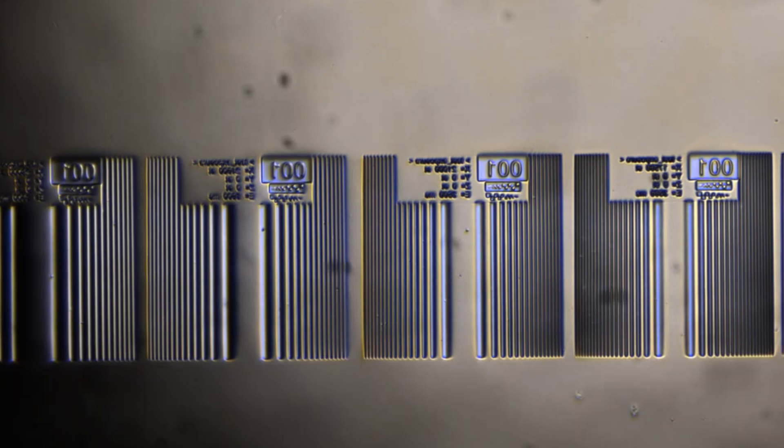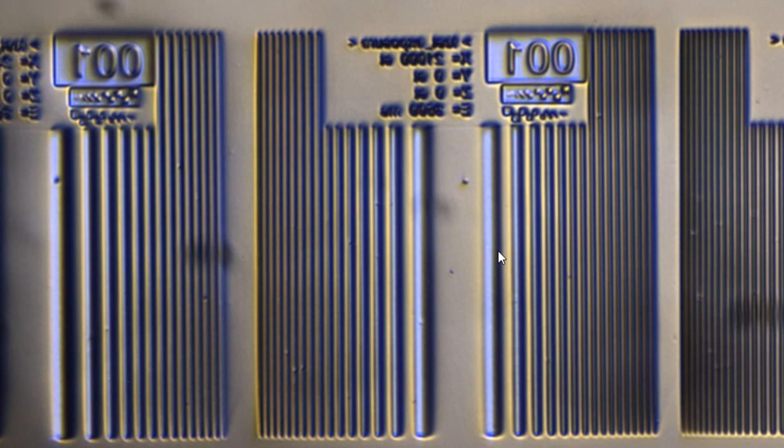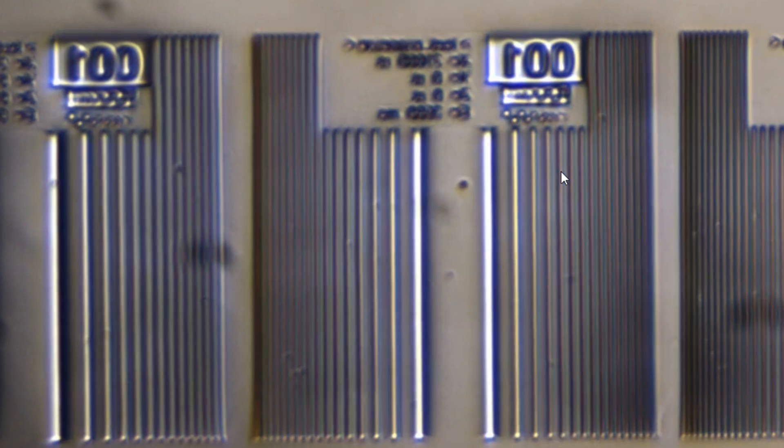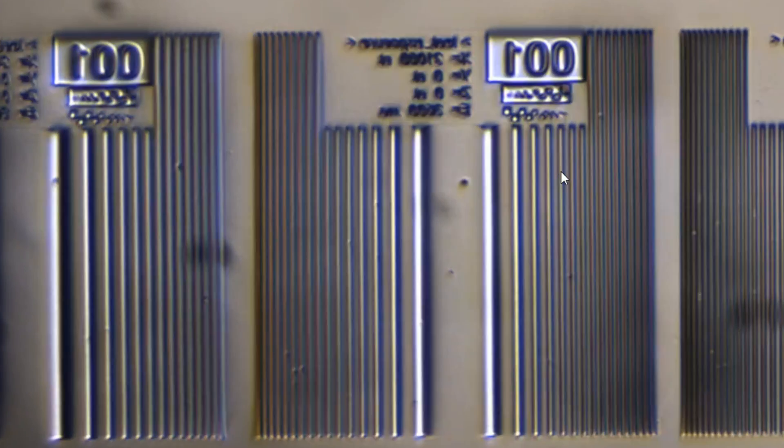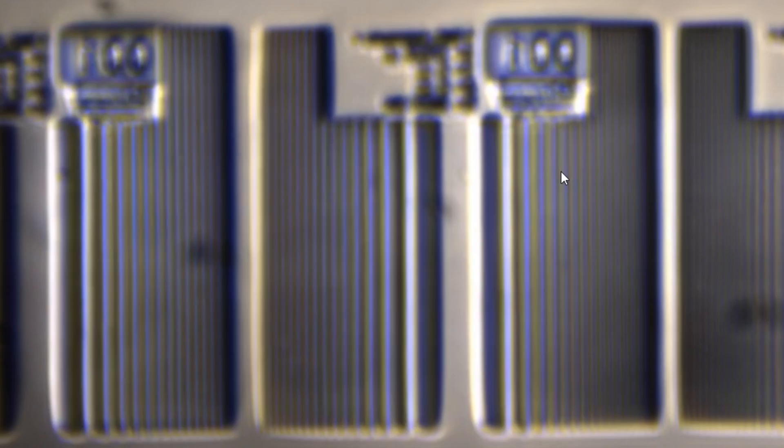Now I also made a few other things, such as these linear zone plates. And the idea behind these was to make gratings that have a built-in focal line. And they do work, but so far I have not done any experiments on them, or found them to be particularly useful or interesting.